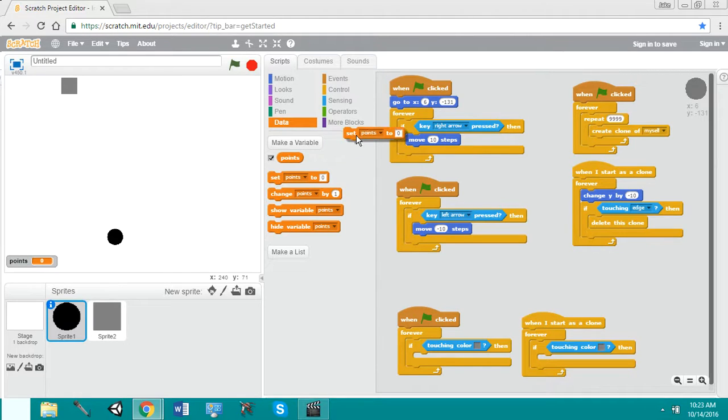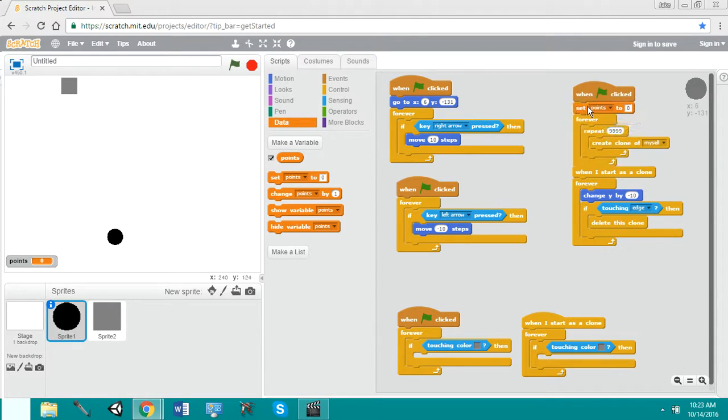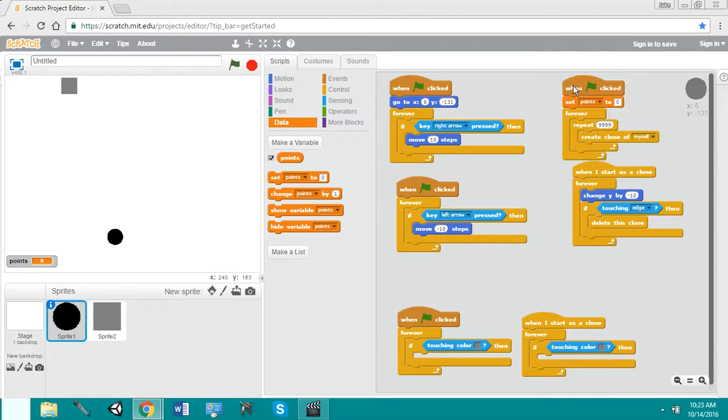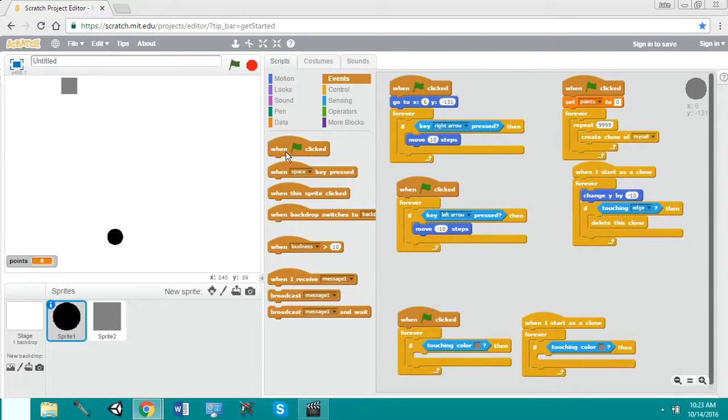Okay, so when we start the game, we're going to put this right by our corner. It doesn't matter as long as it's not in a forever and it's the first thing. We're going to put set points to zero.